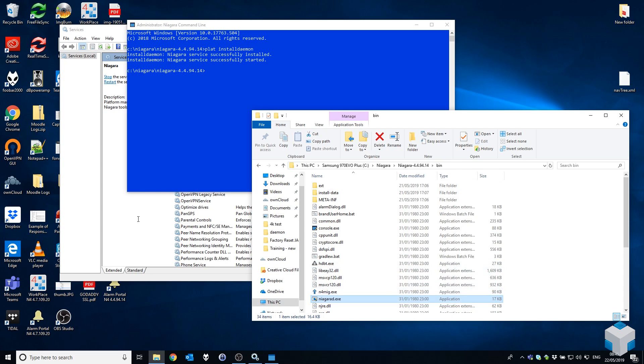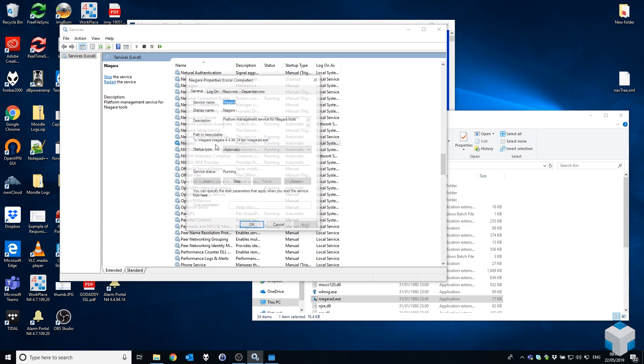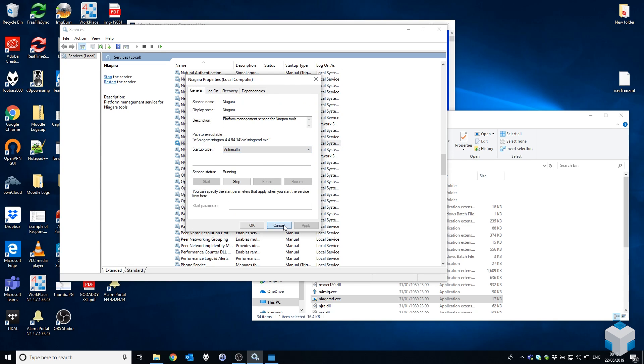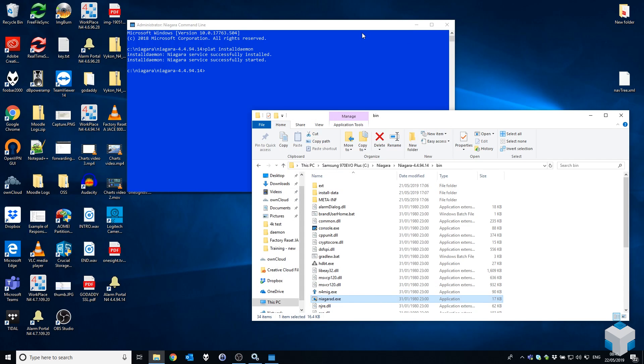So what that means is if we now go into our Windows services and refresh the view, you will see the Niagara service path to executable now points to 4.4.9.4.14. This means our platform daemon is running in the same version as workbench, which we are about to launch. That means you're effectively running a completely clean and separated 4.4 platform daemon and 4.4 workbench.